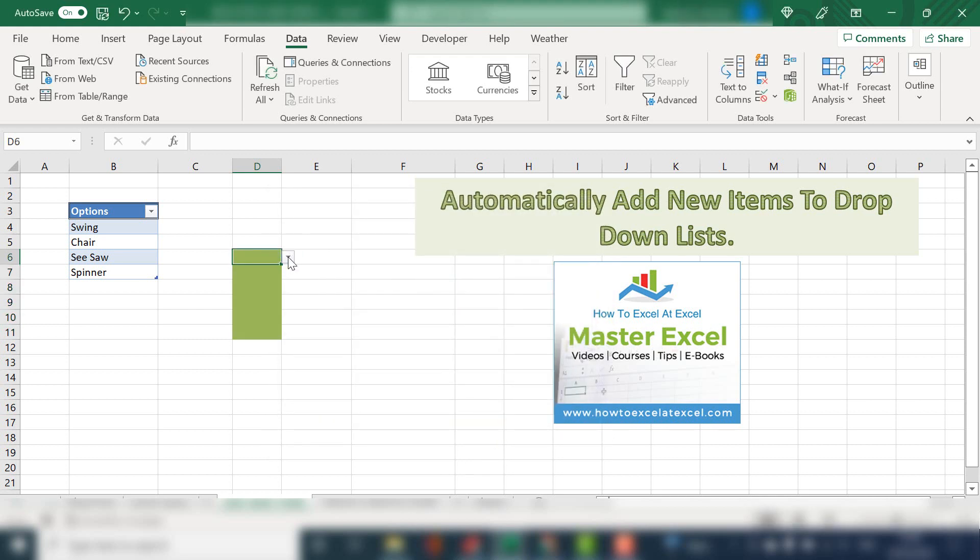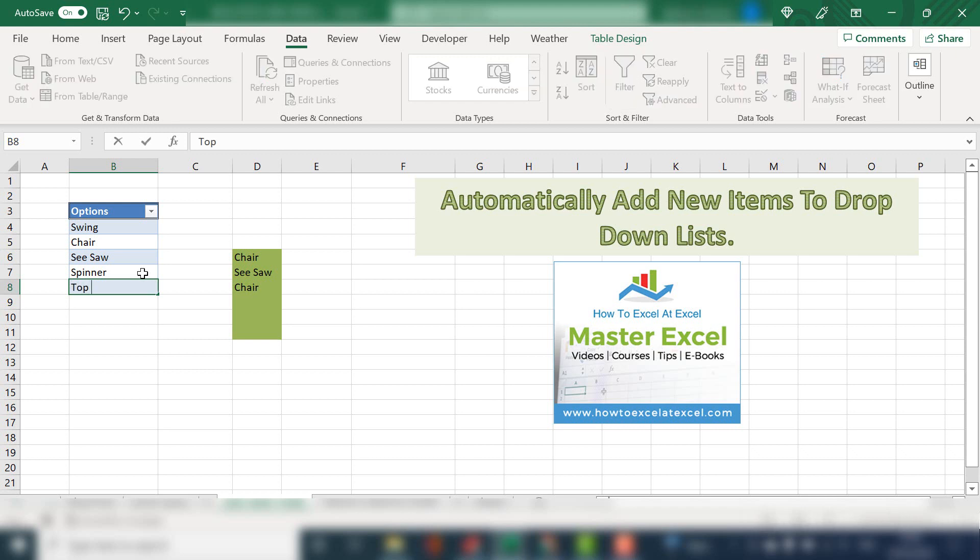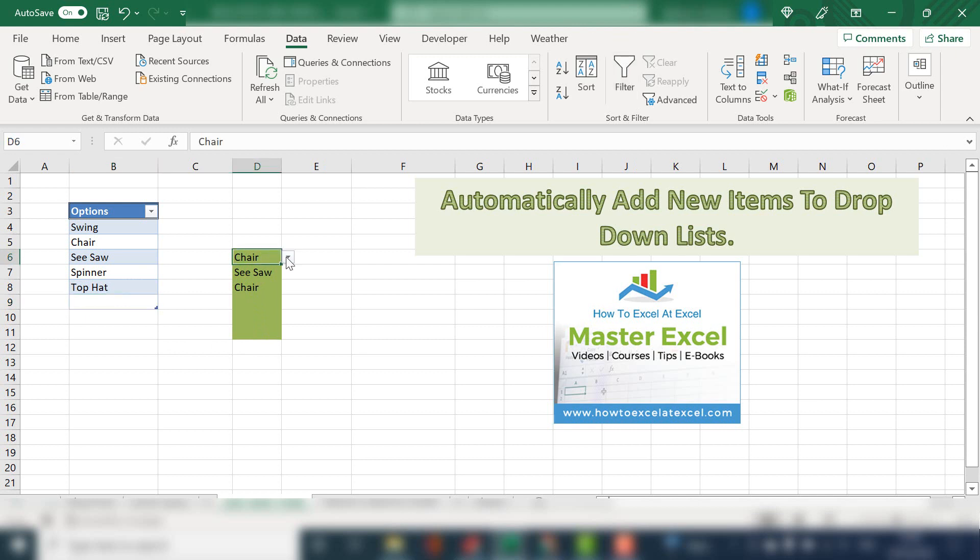So now we have our data validation set up. Let's test it and add in a new product. Let's add top hat to the list and see if that now appears as an option. And it does.